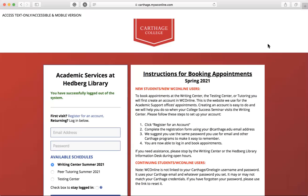Hi, my name is Alyanne Teneda and I'm with the Carthage College Writing Center. In this video I'll be showing you how to create appointments with content tutors and locate their drop-in hours.